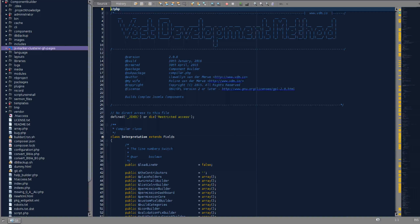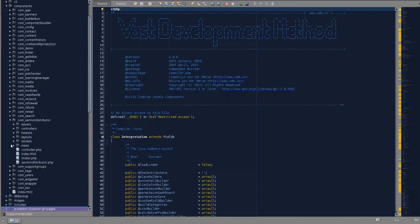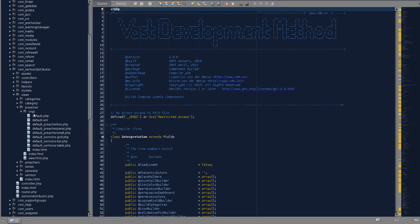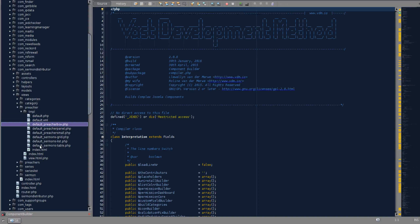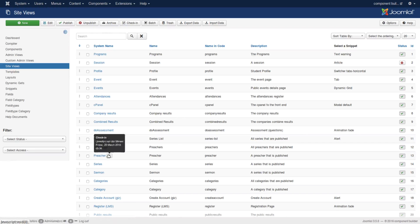If we go to our example component Sermon Distributor, then view and preacher and template or TMPL, you see that there is a default file.php and there is a default underscore preacher box, preacher panel, preacher small.php files - a whole list of them. Now those are all templates, and the reason why we call them templates is because of the method by which they are included into the default file. The default file is the main file and that's what we call the site view.